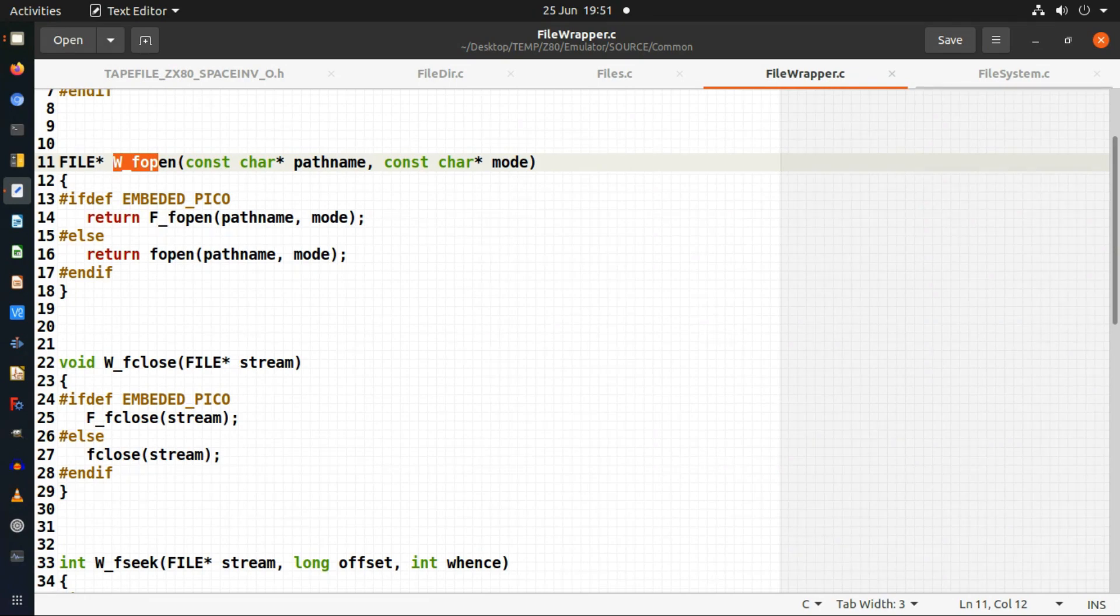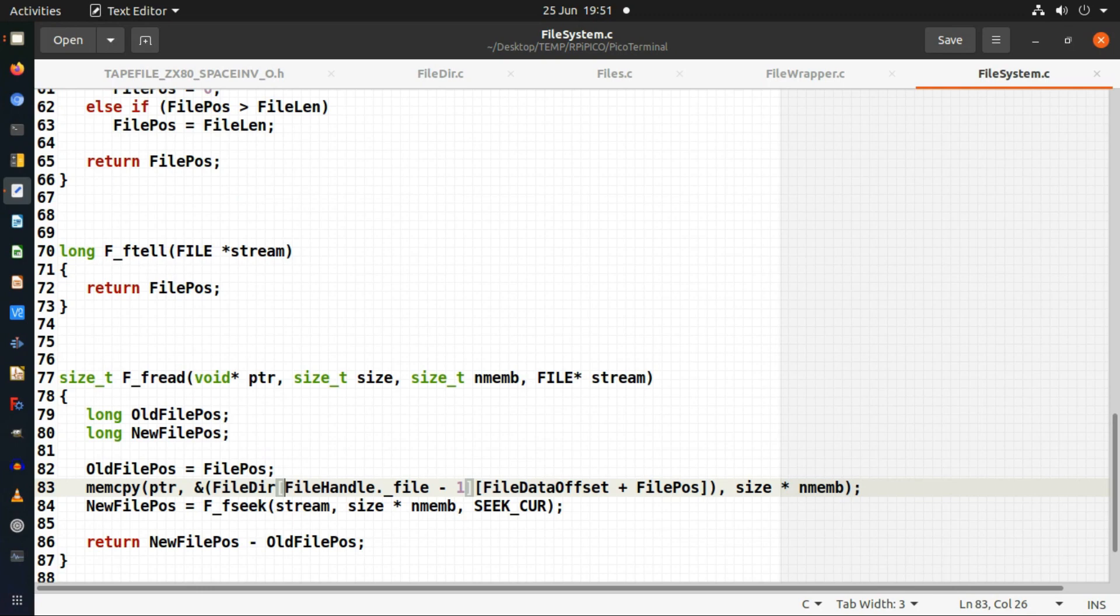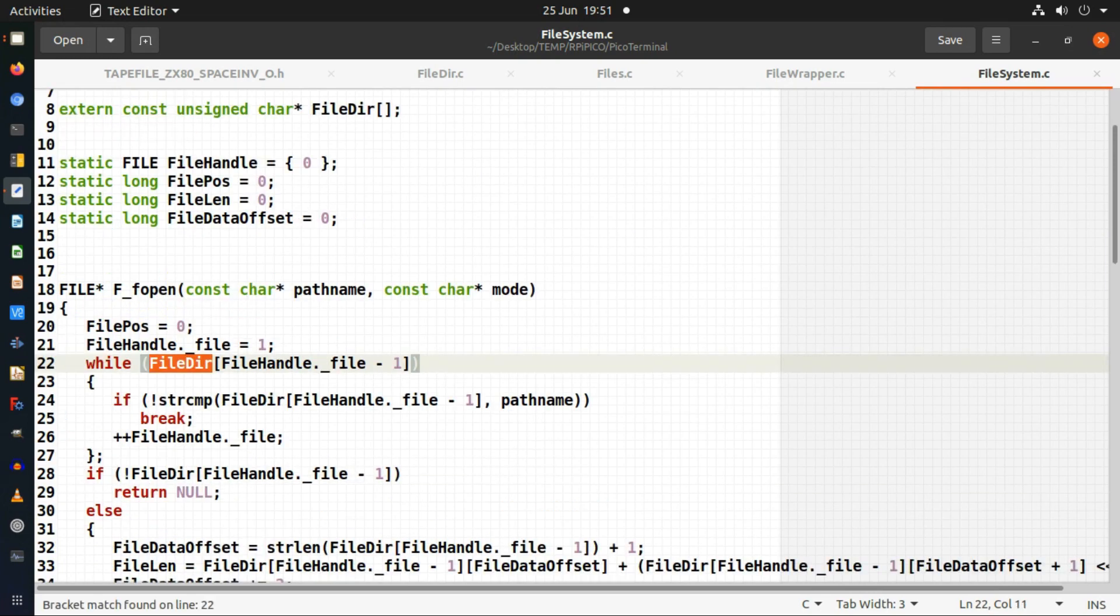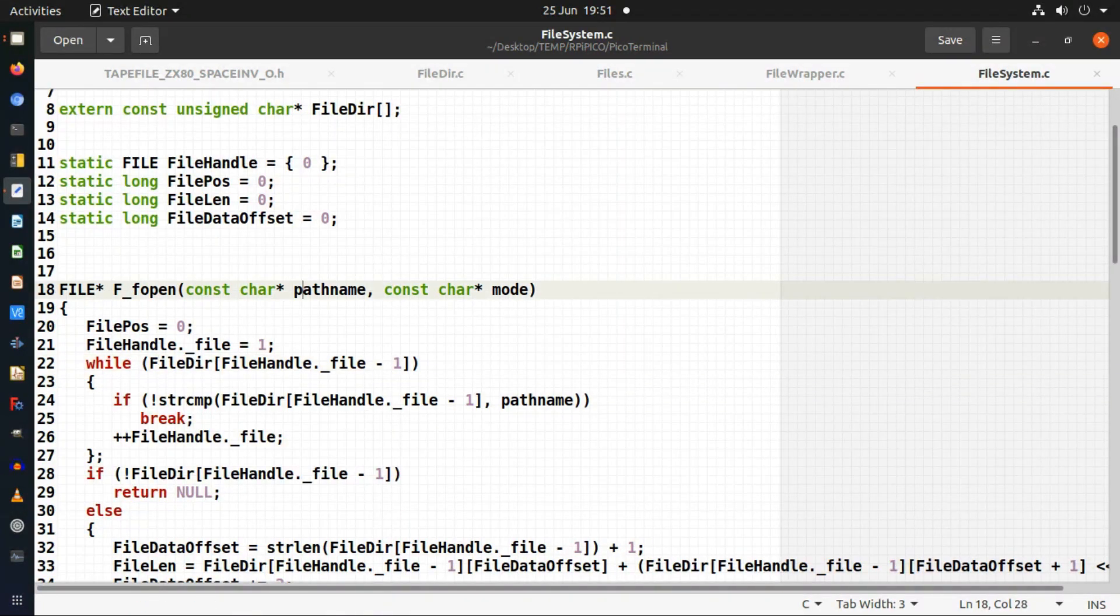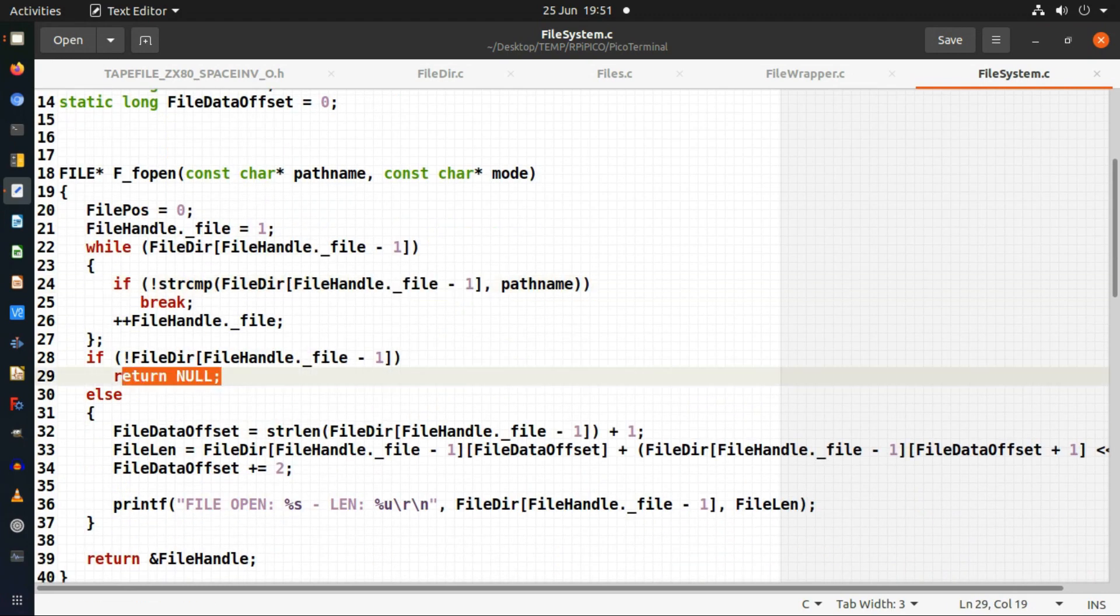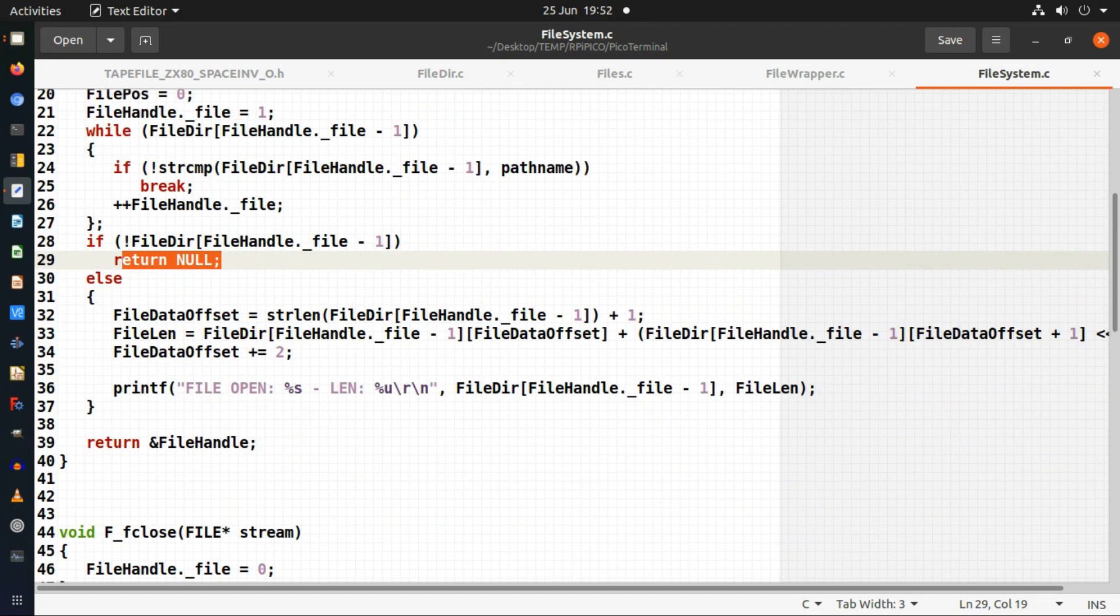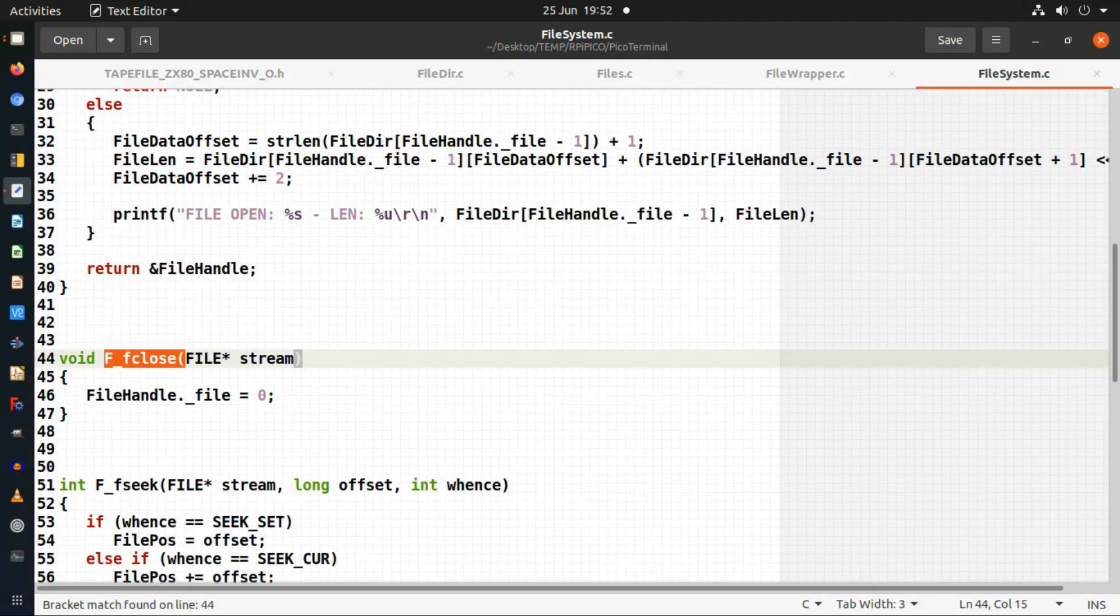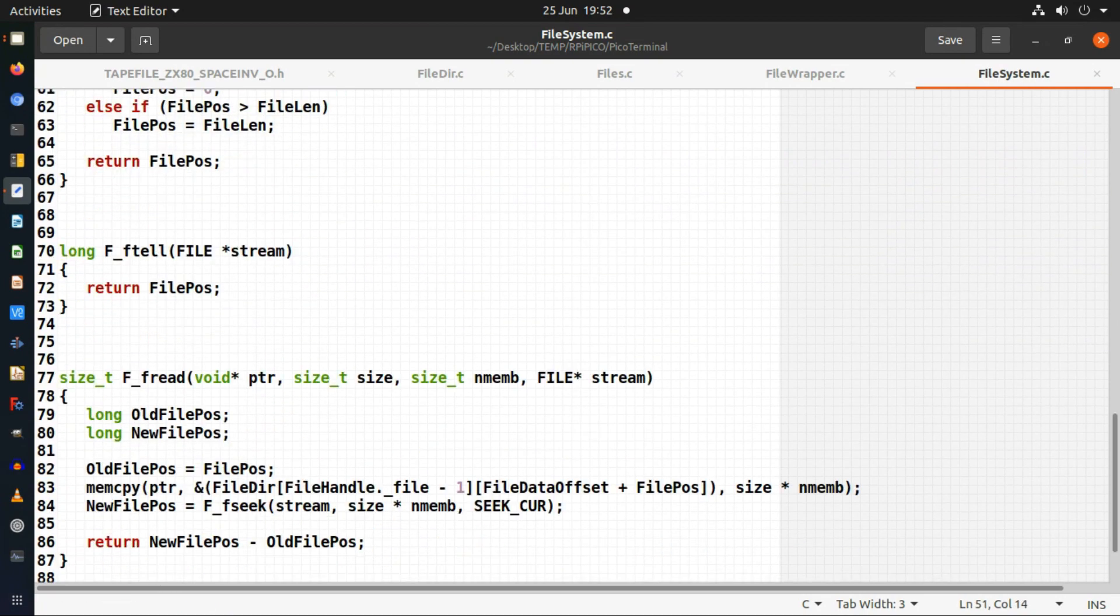Finally I create the code which is the Pico file system. All it does is it uses that file directory array. If I do an F open it can loop through all of those looking at the path and file name that's been provided until it finds one. If it doesn't find one it returns a null handle. If it does find one it just returns a standard kind of file handle. It can only open one file at a time but that's all I need. I've done the minimum amount of coding that I've needed to do.